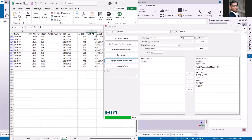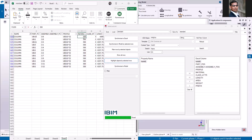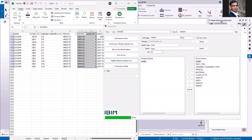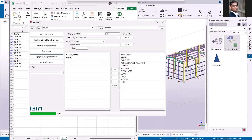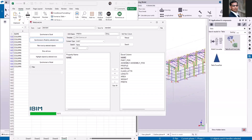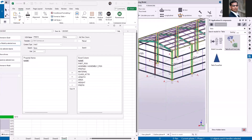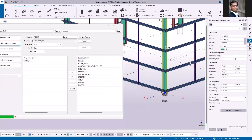Let me show you — I'm going to change all the column class to number 5 and the material to 300 Plus. I'll select these two columns and click 'synchronize to model by selected rows.' You can see all the column class values have been updated, and when you double-click you can also confirm the material is now 300 Plus.